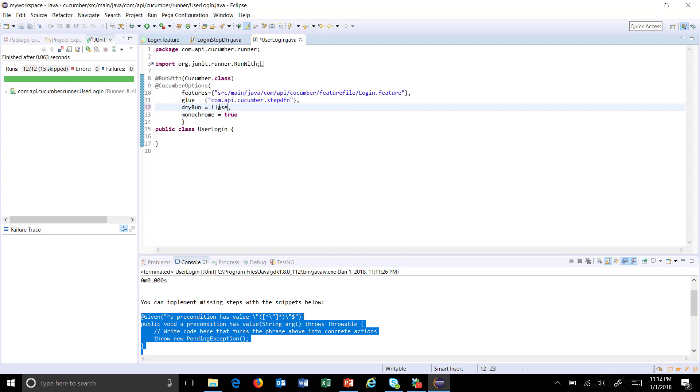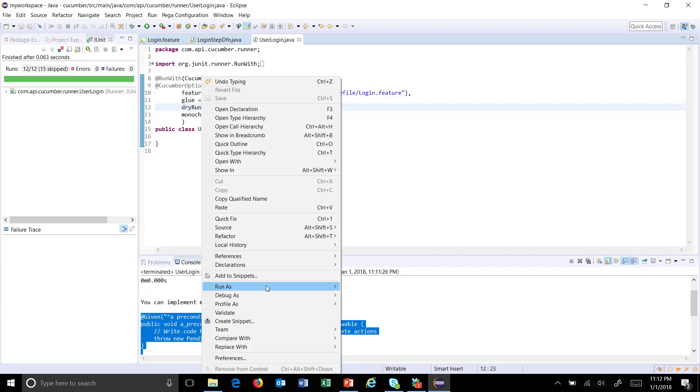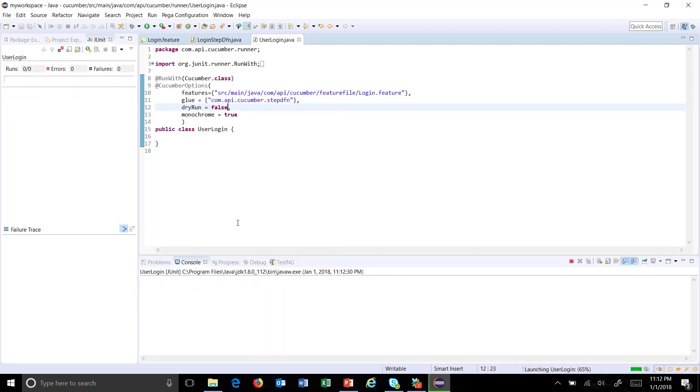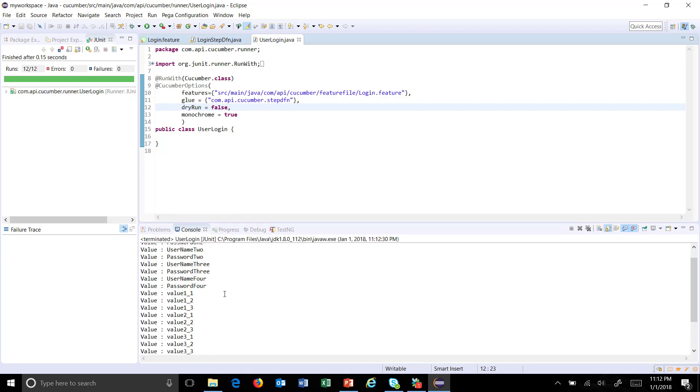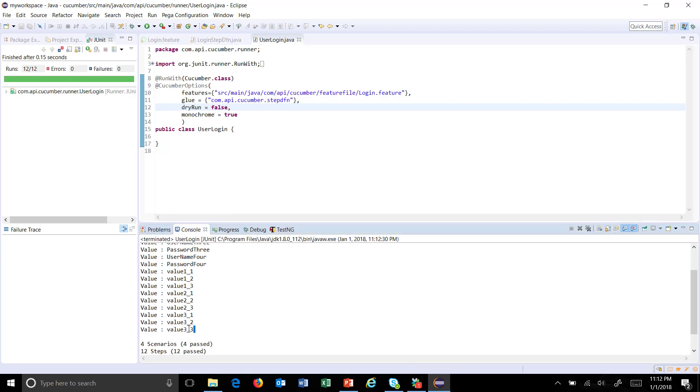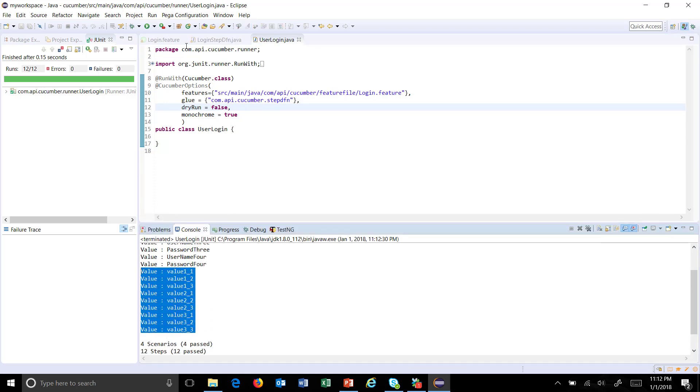Now once this is done, I will change the dry run flag to false and execute it. If you look at the console, it has printed all the value which is coming from the data table defined under the example.